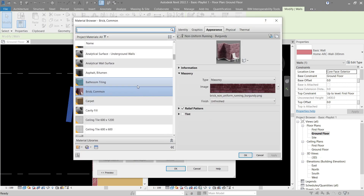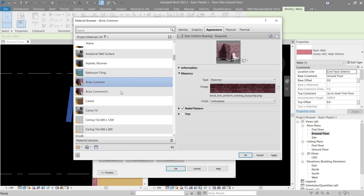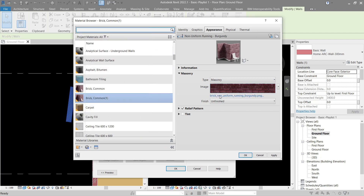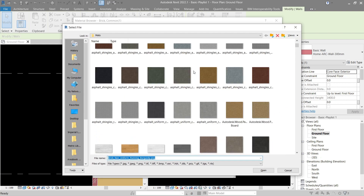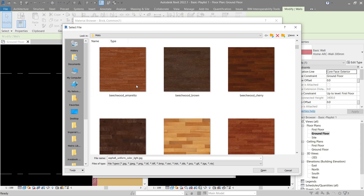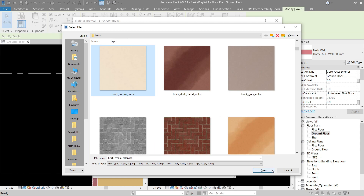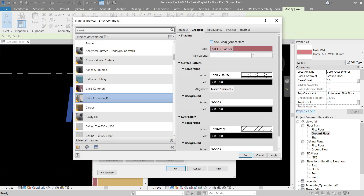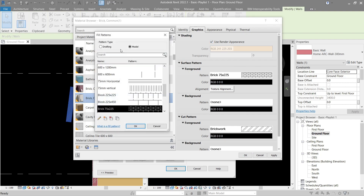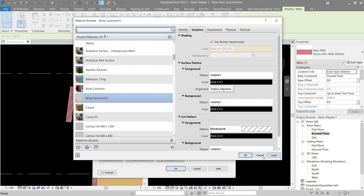Let's duplicate the material — we forgot to duplicate the asset first, so let's do that. Now let's look for a good paint for the outside walls. Something plain and simple should work — we can use this one. Go to Graphics and use Render Appearance, then press OK. Let's remove the surface pattern and make it None — Apply, OK.